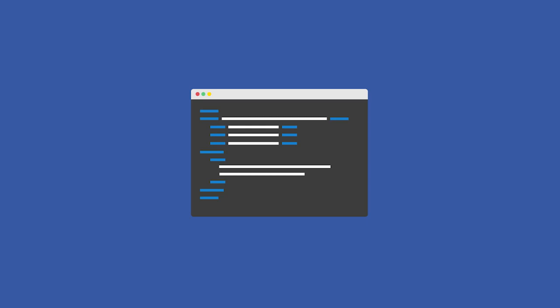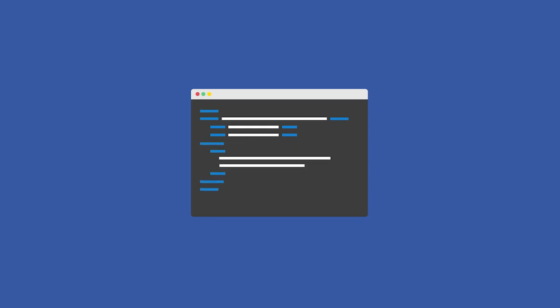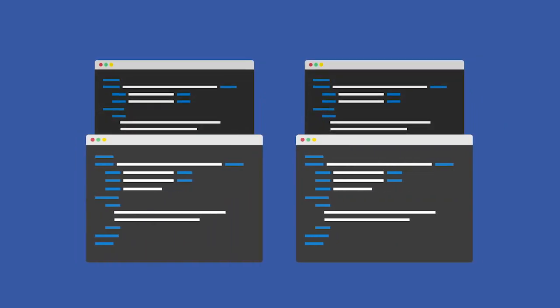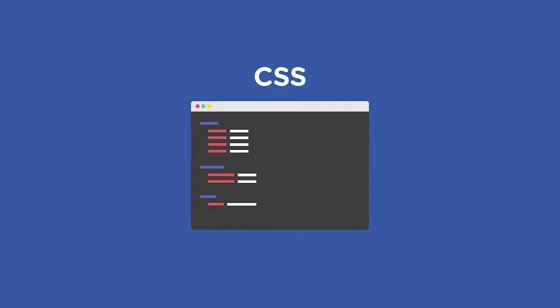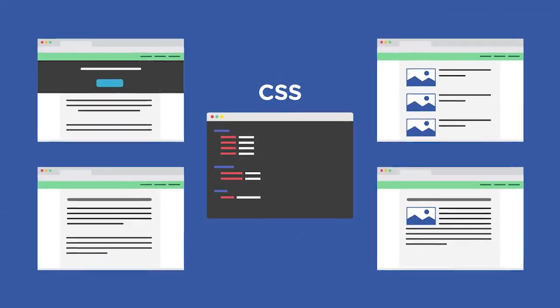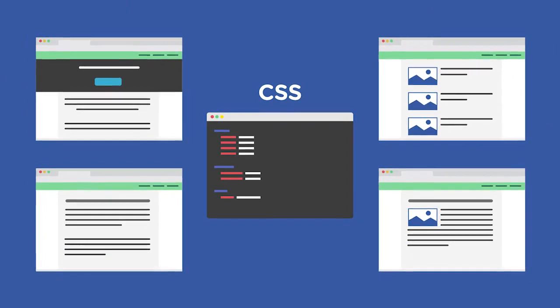Imagine having to manually edit tens or hundreds of HTML files to make a styling change. CSS makes the development and maintenance of websites more efficient because the styles written in a single style sheet can be shared across multiple web pages. A change to one CSS file, such as adjusting the background color, can be reflected on all pages of your website or app.